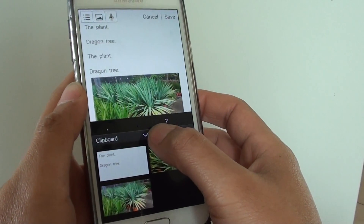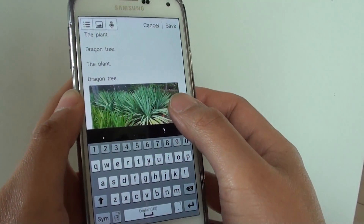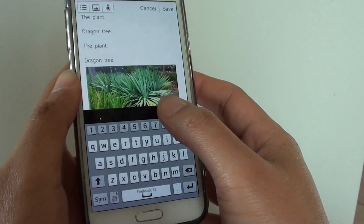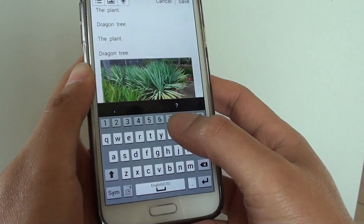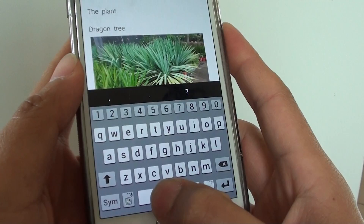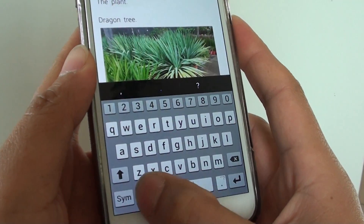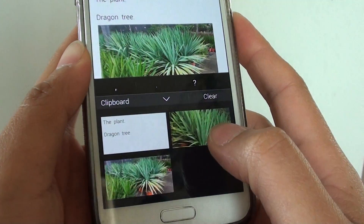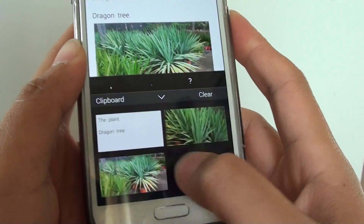Another way to open up the clipboard is to open up the keyboard and at the bottom there is an input icon — tap on that and choose input.